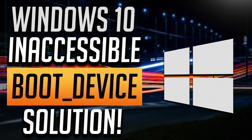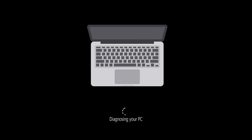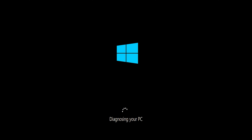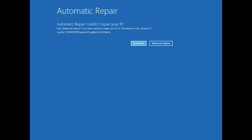This tutorial will help you troubleshoot inaccessible boot device. First, start your PC and press the power button while it tries to load Windows to force it to shut down. Do this three times in a row to get the automatic repair screen. You could also disconnect it from the outlet.